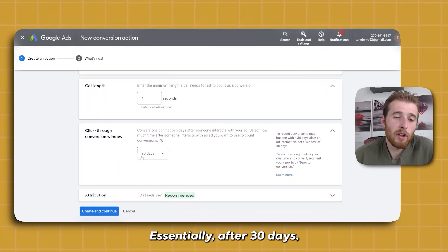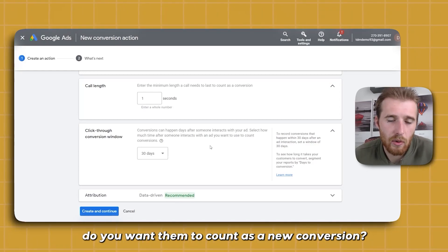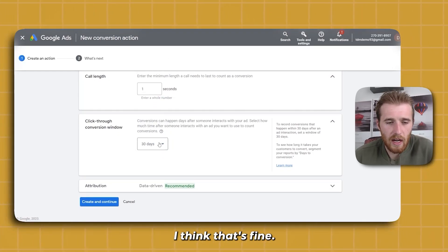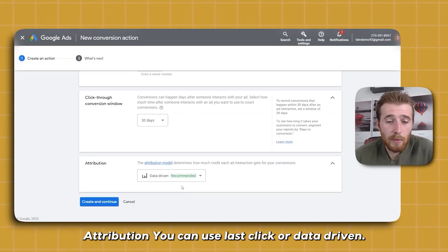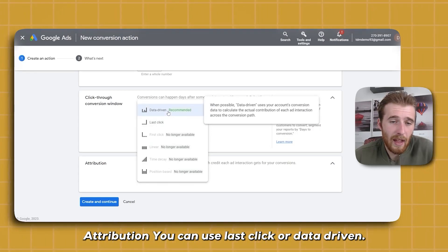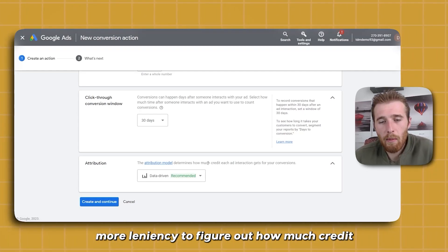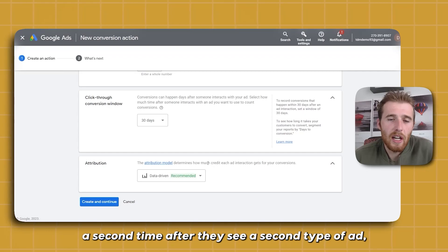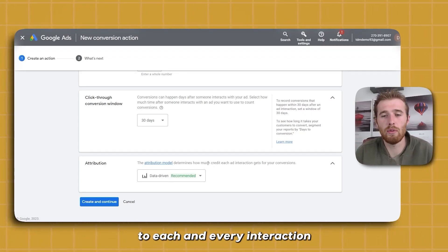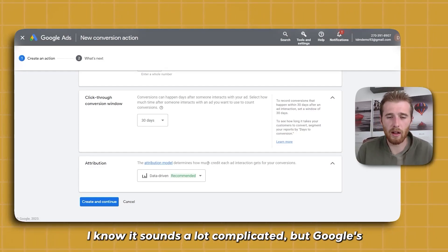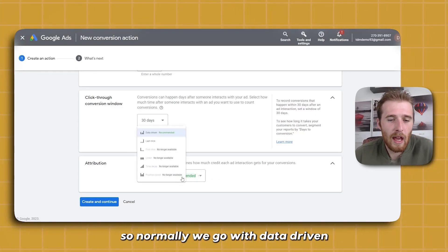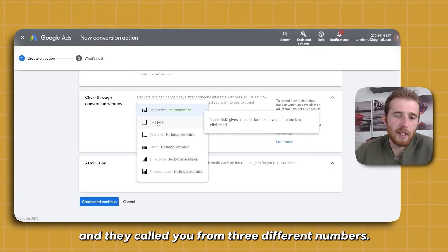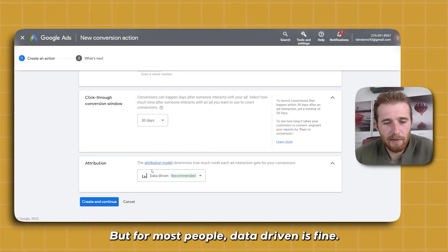Click-through window — essentially after 30 days, if this person clicks on a new ad and calls you again, do you want them to count as a new conversion? You can set this to 30, 45, or 60 days. We normally leave it at 30 days. For attribution, I like 'Data Driven' — it generally allows Google a little more leniency to figure out how much credit to give to every interaction. Last click only assigns all the value to the very last click. But for most people, data driven is fine.